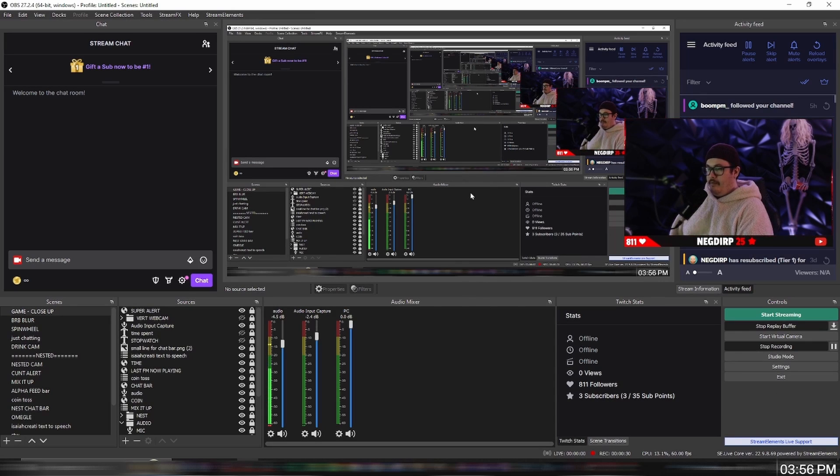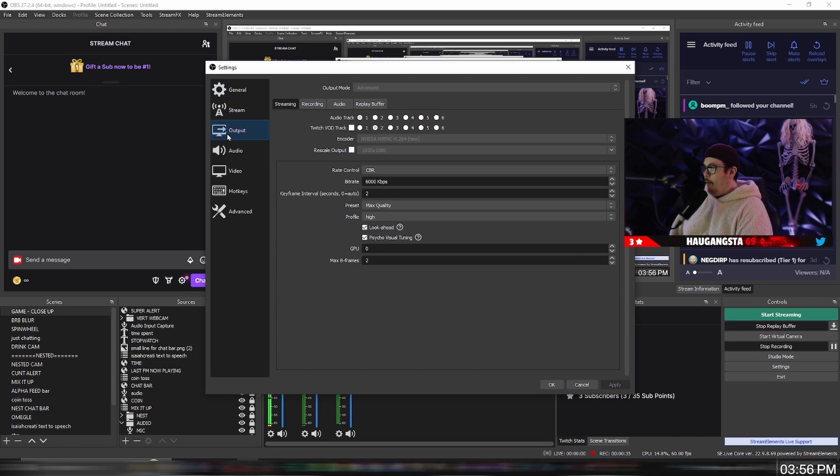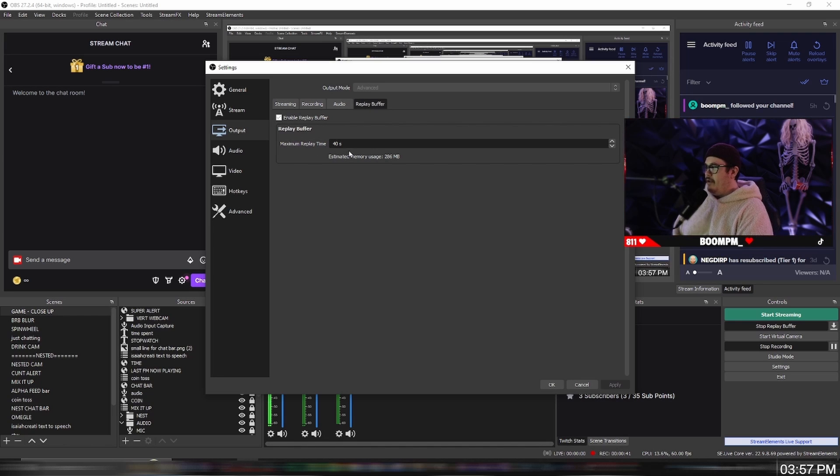So what you want to do is go down to settings, over to output, then click on replay buffer. Enable replay buffer - I have mine set to 40 seconds.